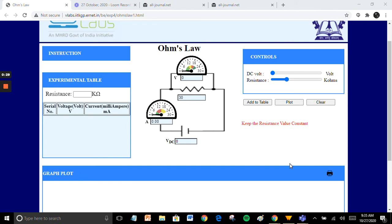V is equal to I into R. Voltage is denoted by V, current is denoted by I, resistance is denoted by R.